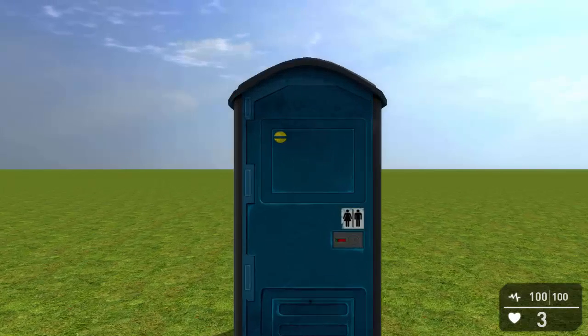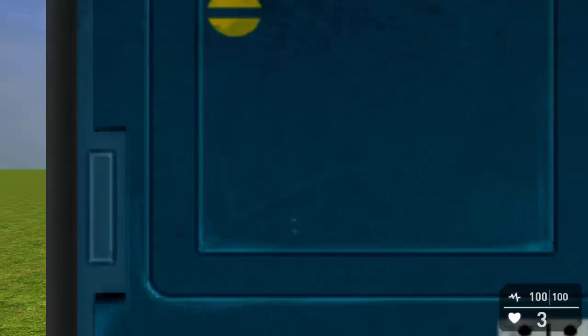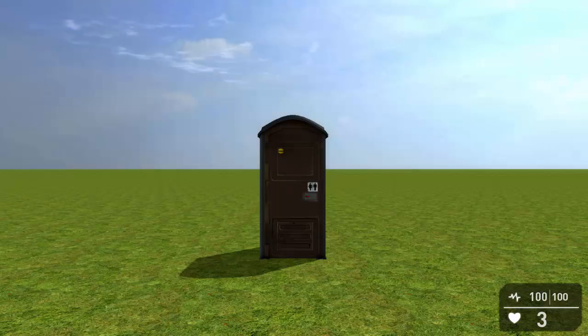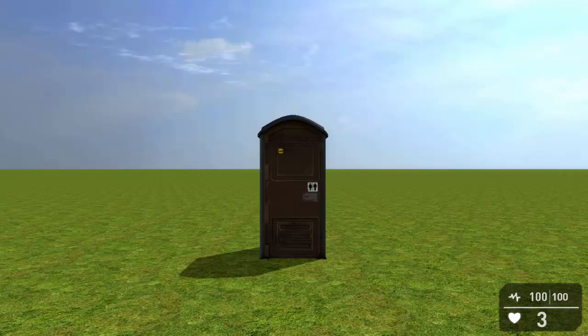So again, if I approach this, it should load the previous portaloo. And there you go. So this will now be an infinite cycle between portaloos. But that's how you load a new level in GameGuru.